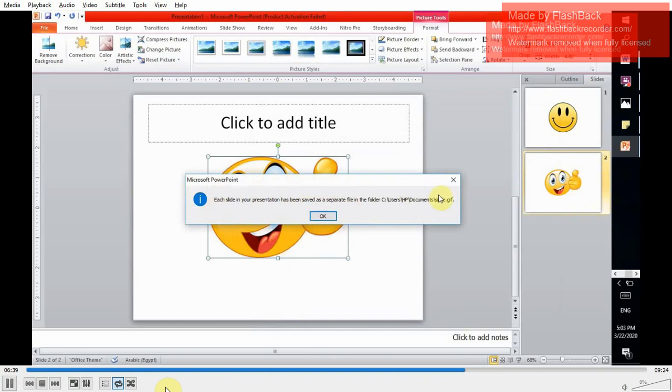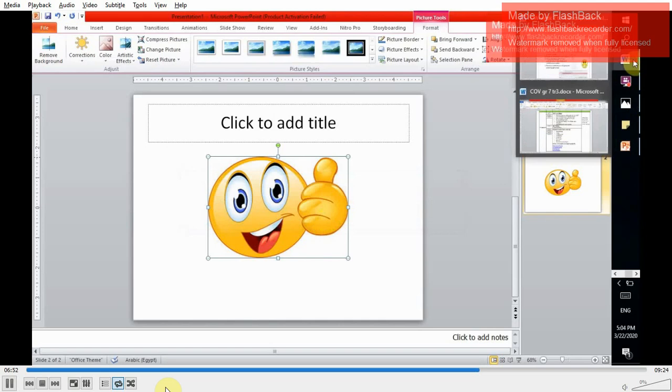It's giving us a confirmation message that each file will be saved as a separated file and folder, C users document in a folder named smile.